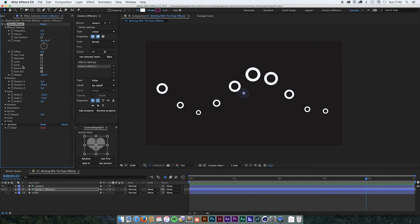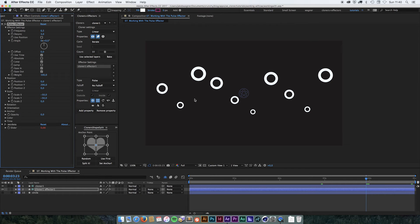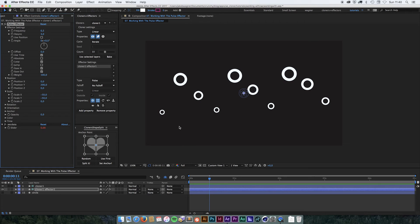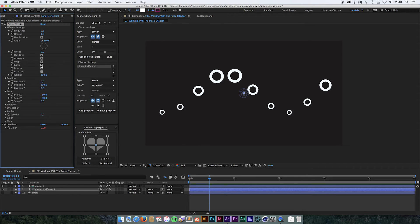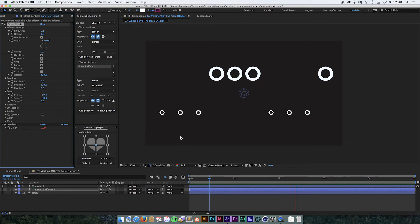The next two tick boxes are a little bit funny. The first one is called loop. If you turn that on, instead of going up and down and up and down, they are always going to start up and then go down and then jump to the upside again — so when you play back it's going to look something like this. And the next one called jump will only position them at the minimum or the maximum value, so if you play back now it's going to look something like this.